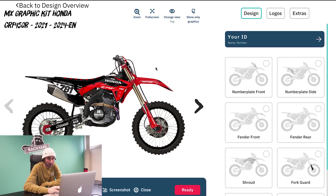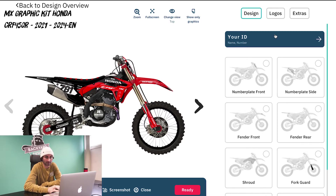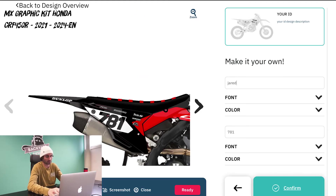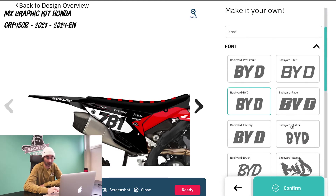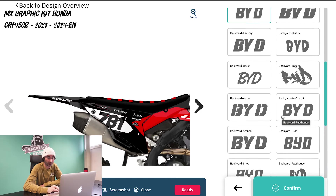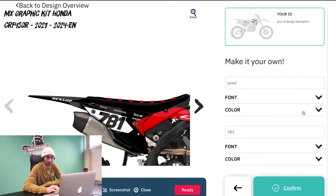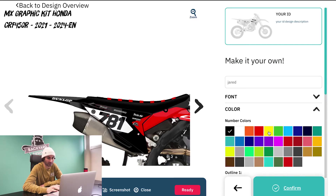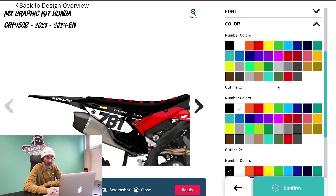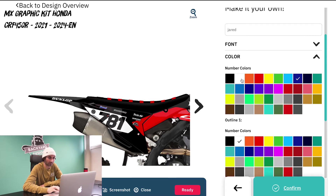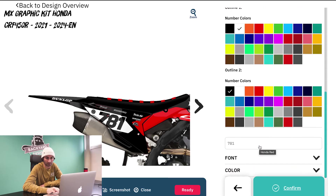Open the configurator. The first thing you're going to start with is your ID — your name and number and all of that stuff. If you go here, you can type in your name, then you can change all of the different fonts. We have a bunch of different ones to fit what you're looking for. I'm going to go with this one right here. You can also change the color of the name — you'll have different outline colors and stuff like that. I'm going to keep it black because that looks better.